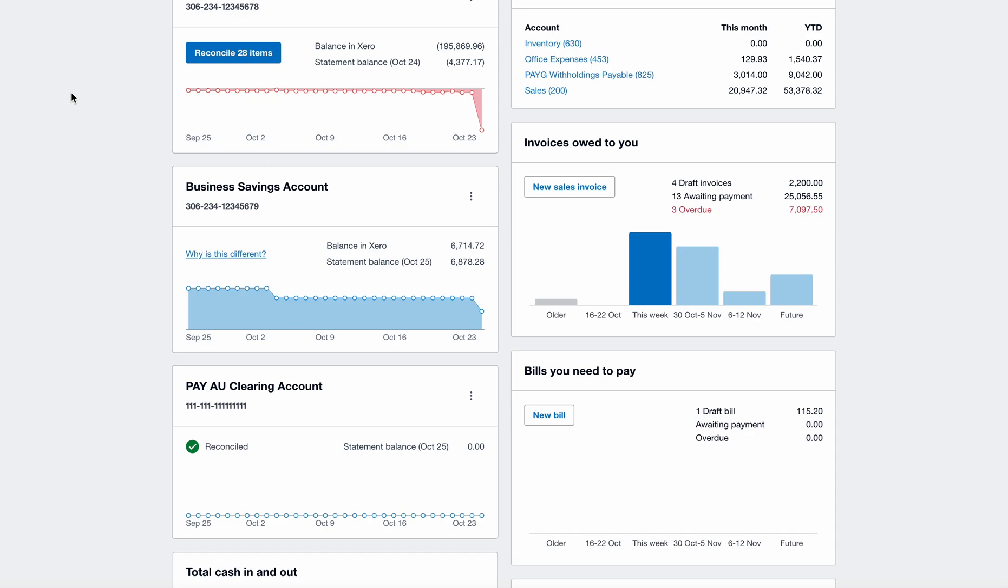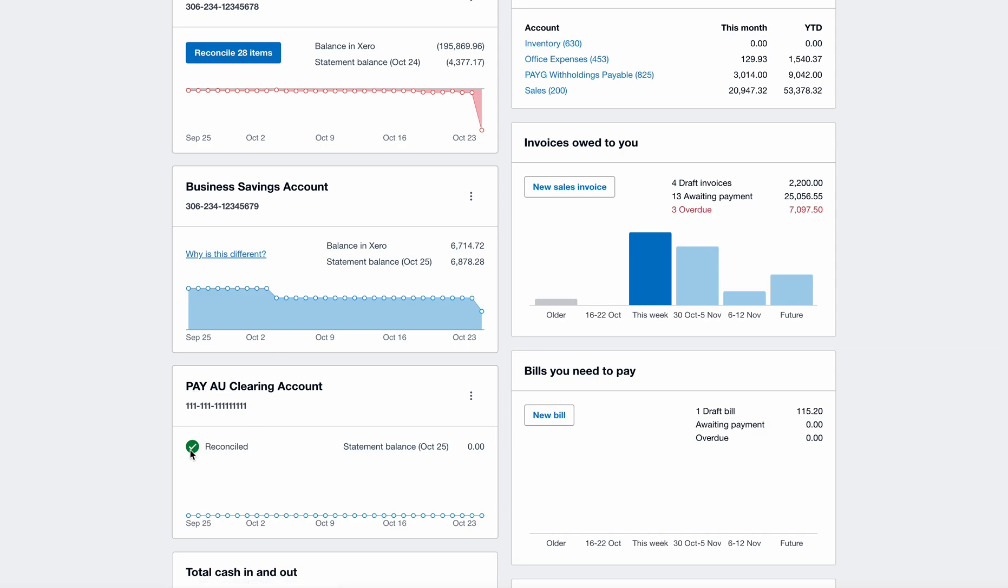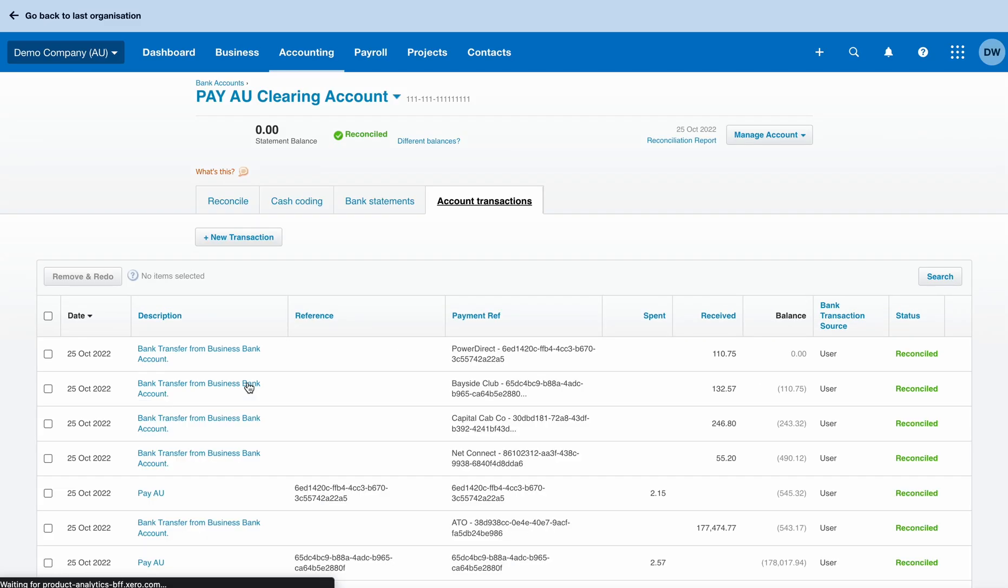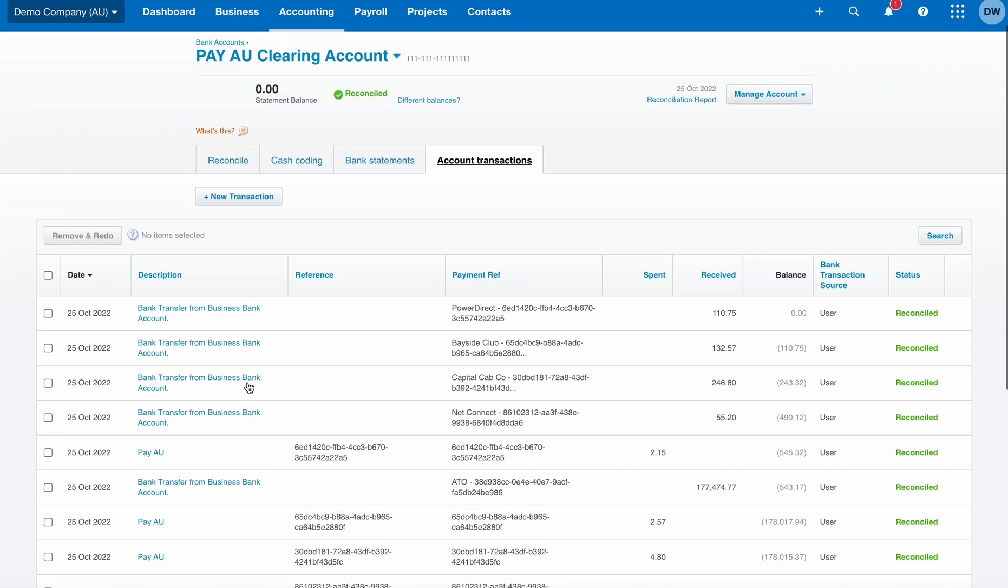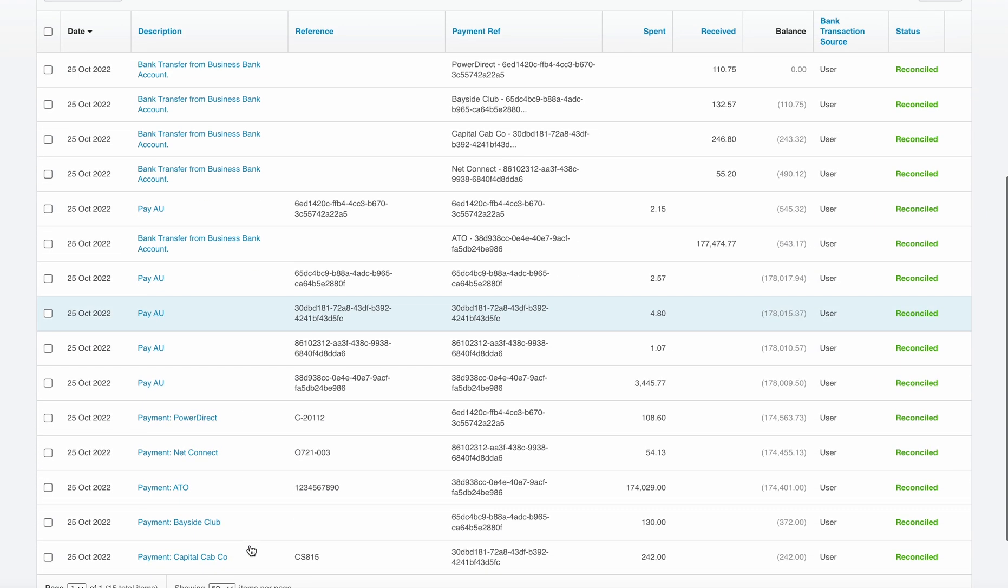Now that our payments have been processed and executed, we can actually see that they've landed into our pay.au clearing account within Xero. If we click into this account, we can see that we've got a green tick for reconcile. And we see information that's been passed back from pay.com.au into the pay.au clearing account.